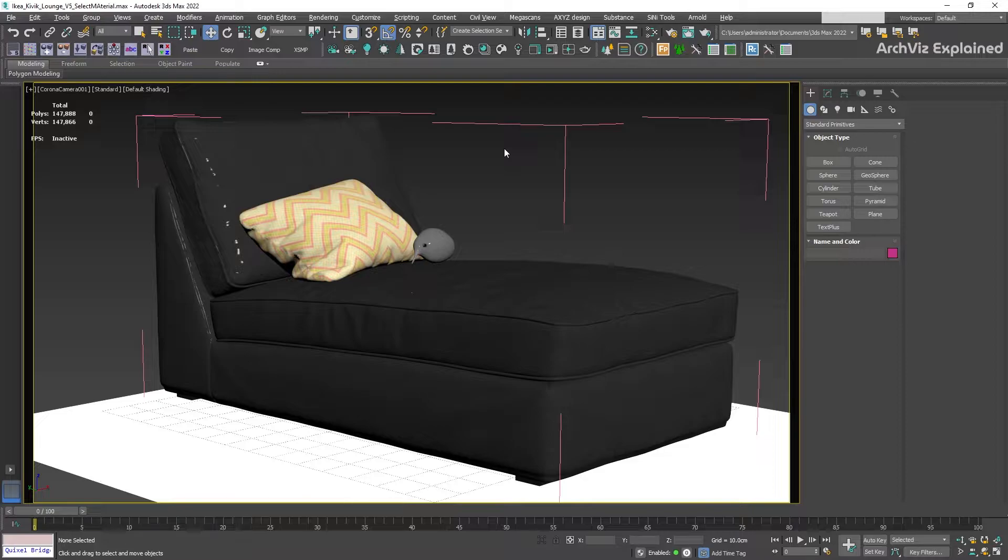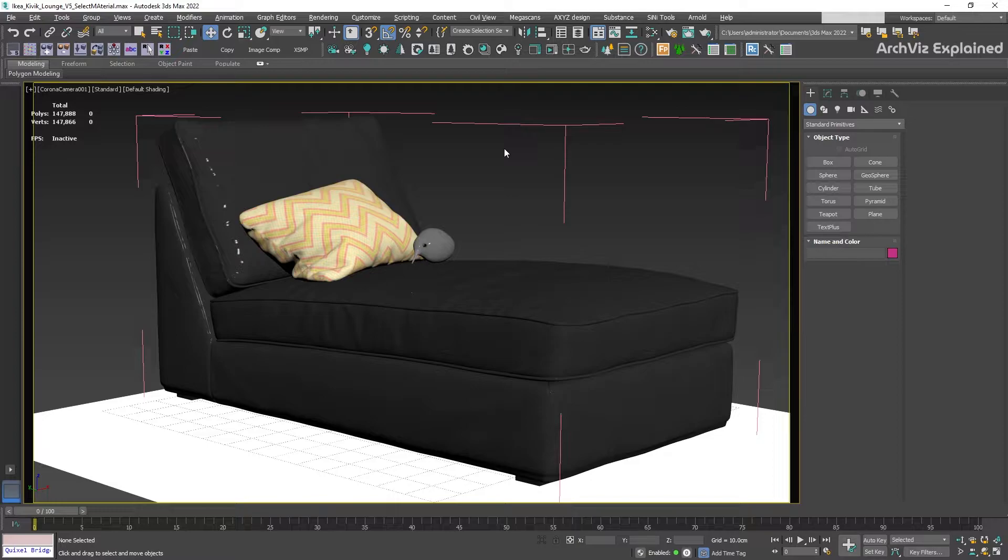There are multiple ways we can achieve this, like creating duplicates of the object or saving the material in one of the material slots. But a quick and the best way to achieve this is by using the Corona Select Material.